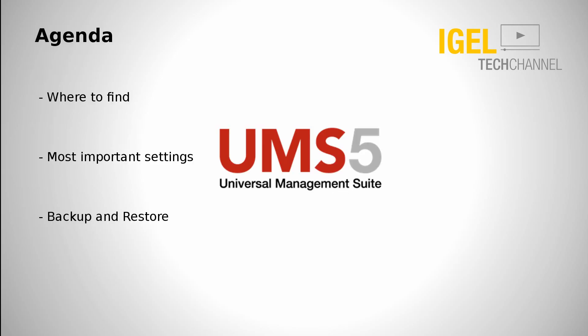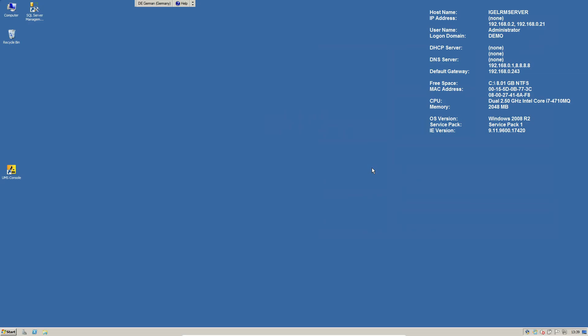What are we going to see in this video? First I will show you where to find our UMS Administrator, then we will go over the most important setting points and at the last step I will show you how to backup and restore the settings from the administrator.